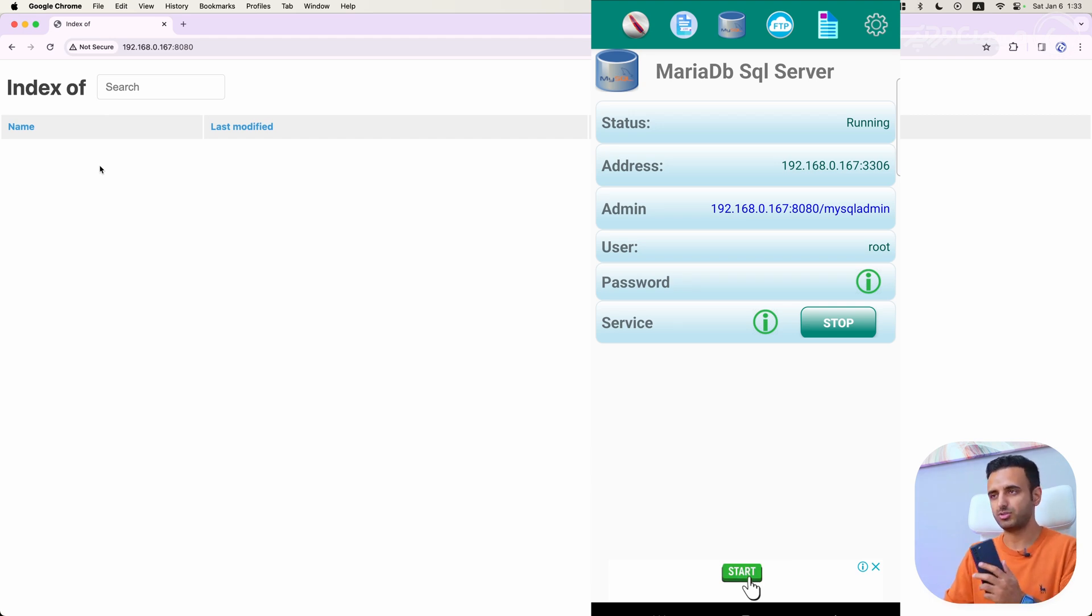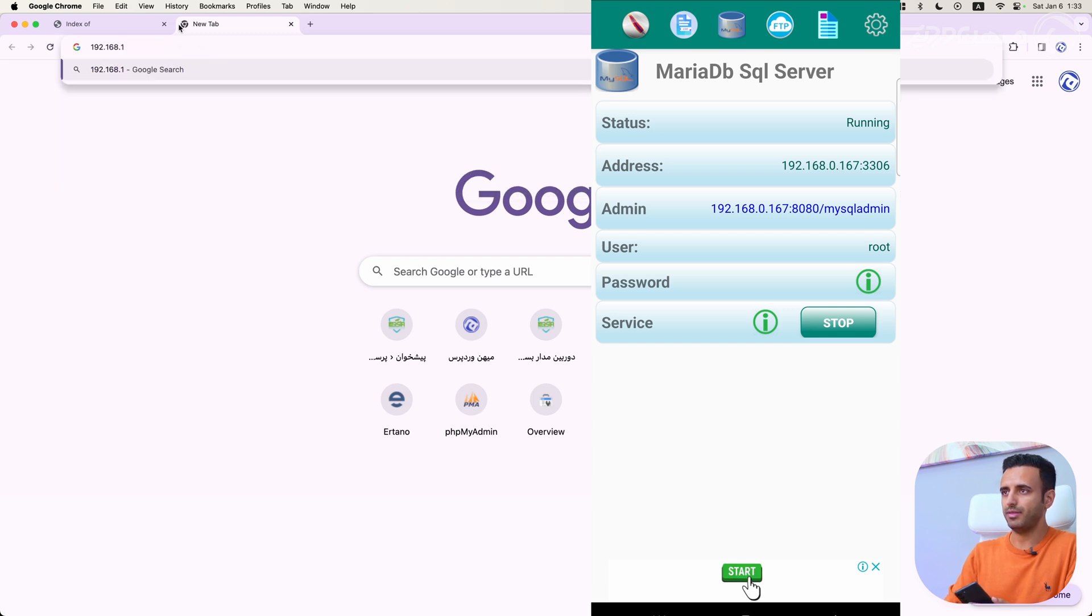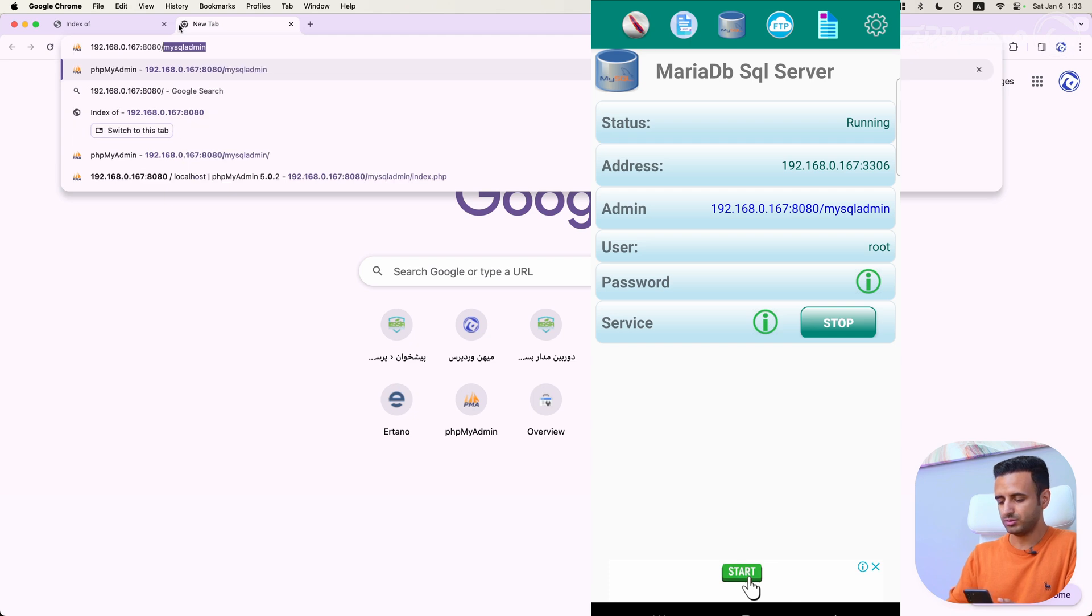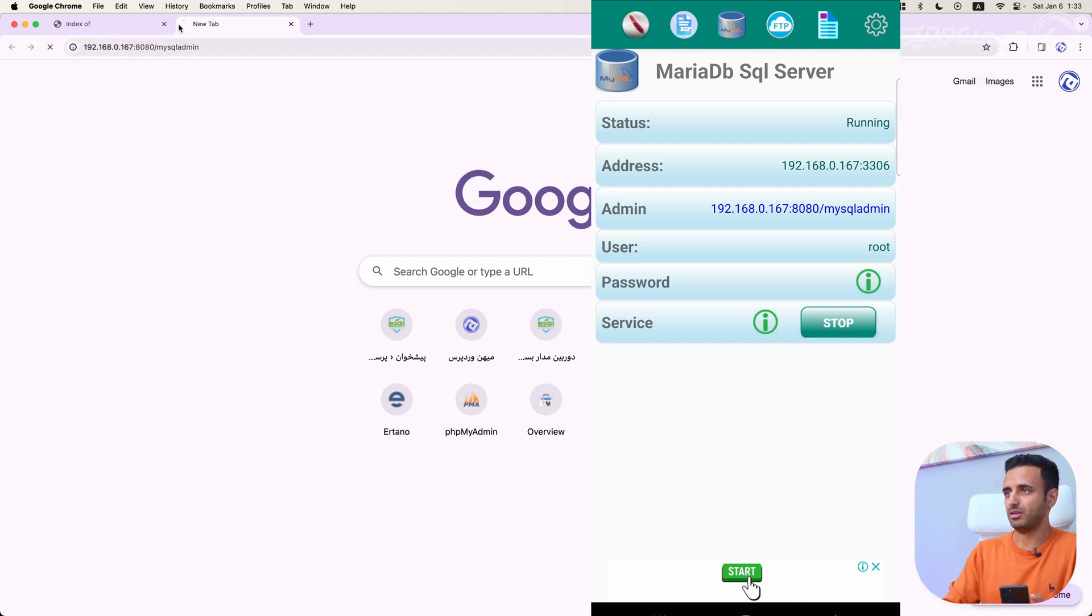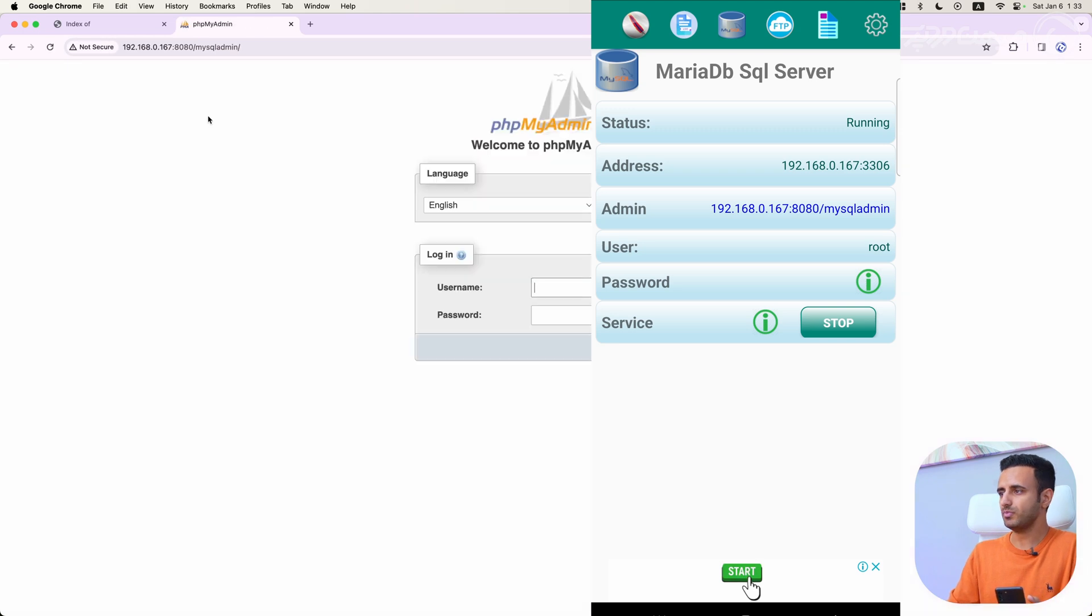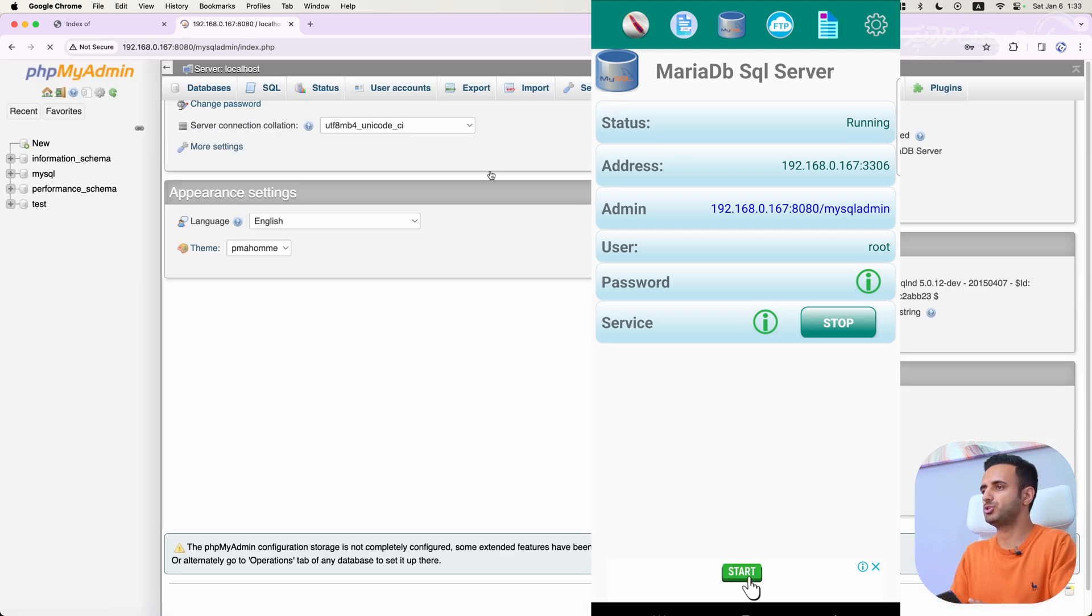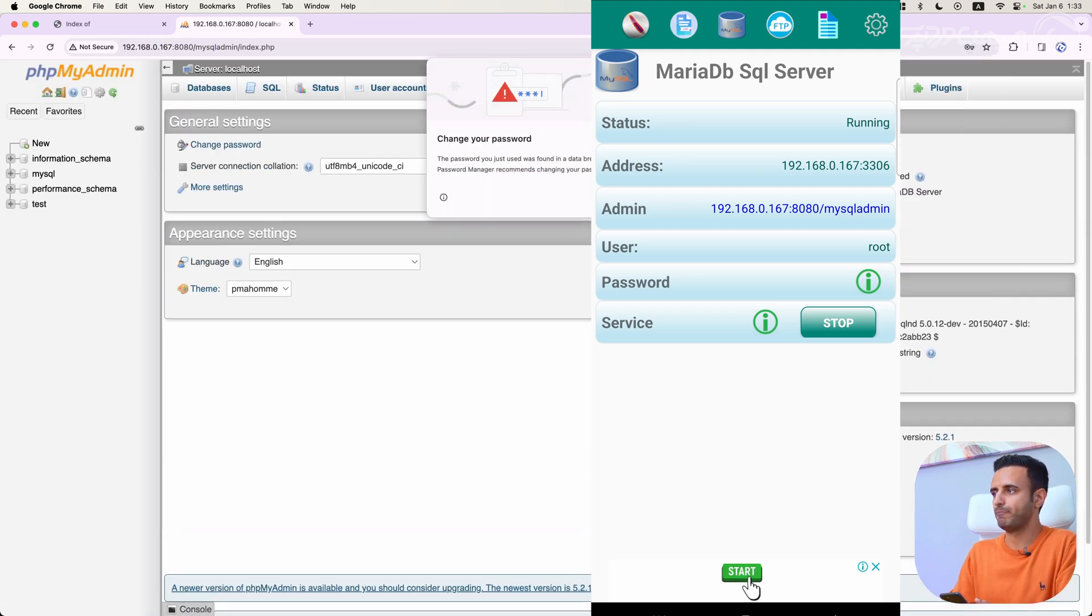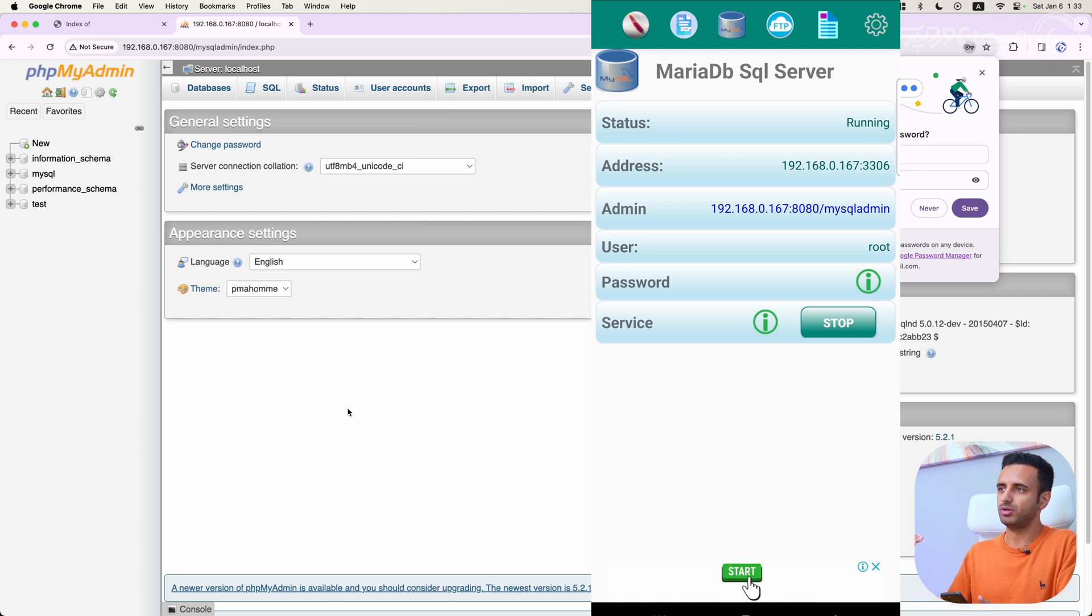And then I can enter this IP and port slash MySQL admin. And with username root and password root, I can log into phpMyAdmin system. Here I can create and manage my databases.